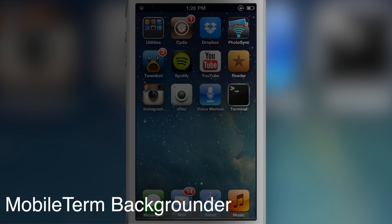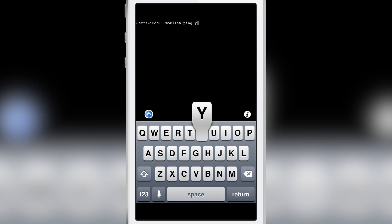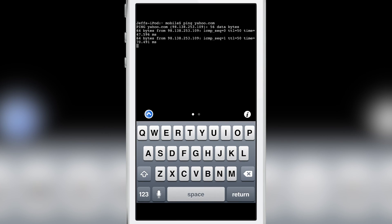If you consider yourself to be a more advanced iPhone jailbreaker, then no doubt you're very familiar with Mobile Terminal. This is the application that allows you to perform terminal commands right there on iOS.